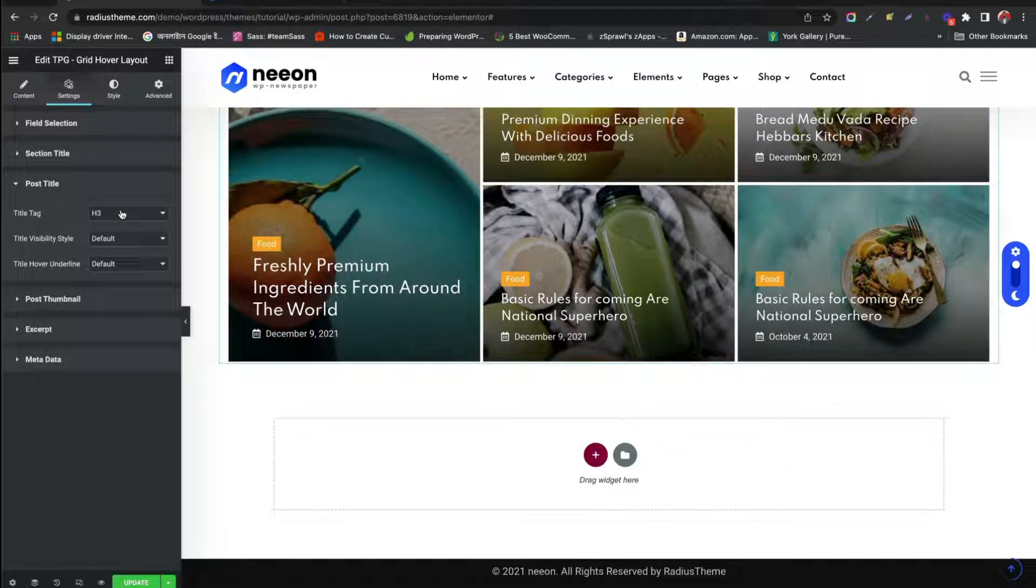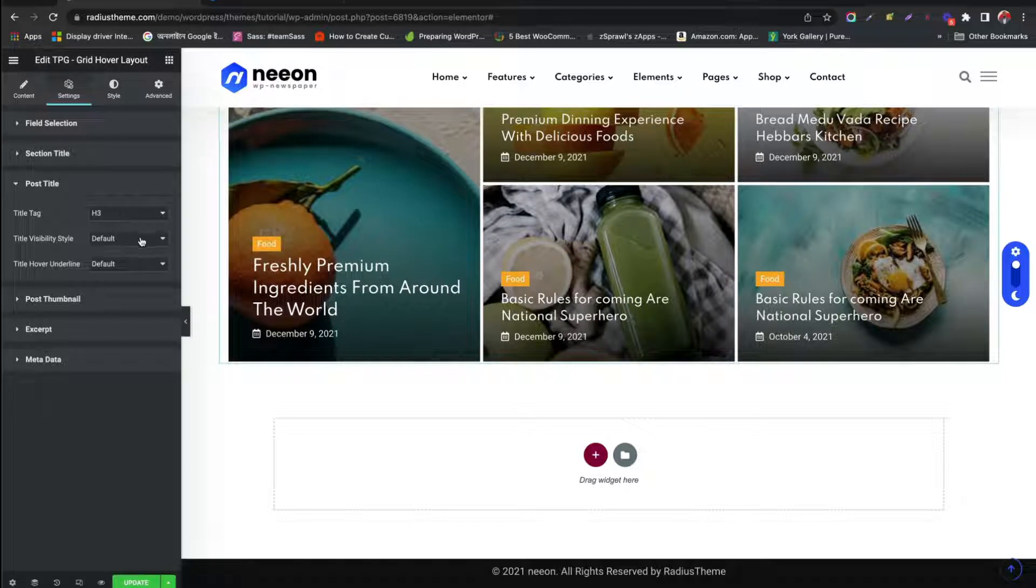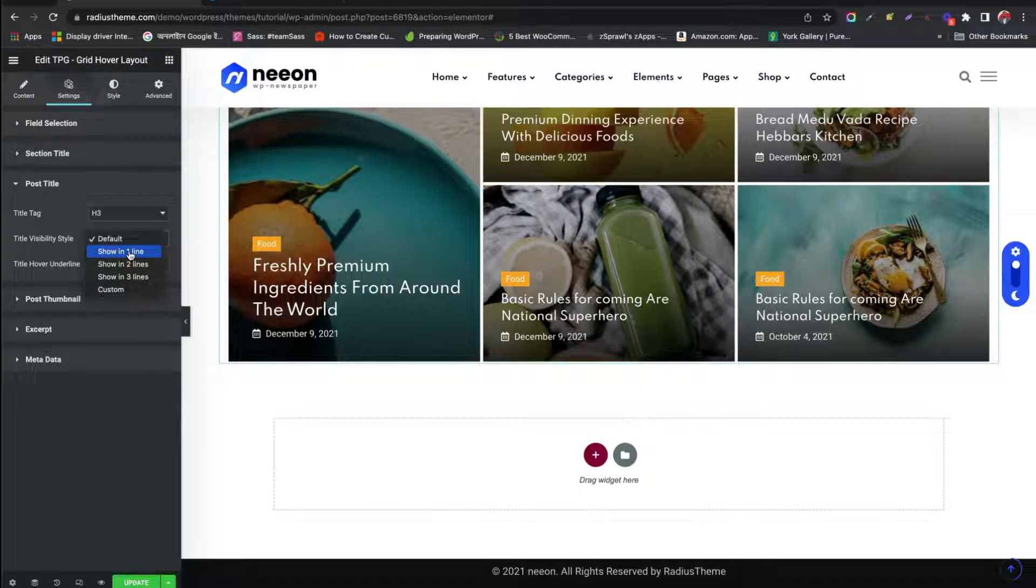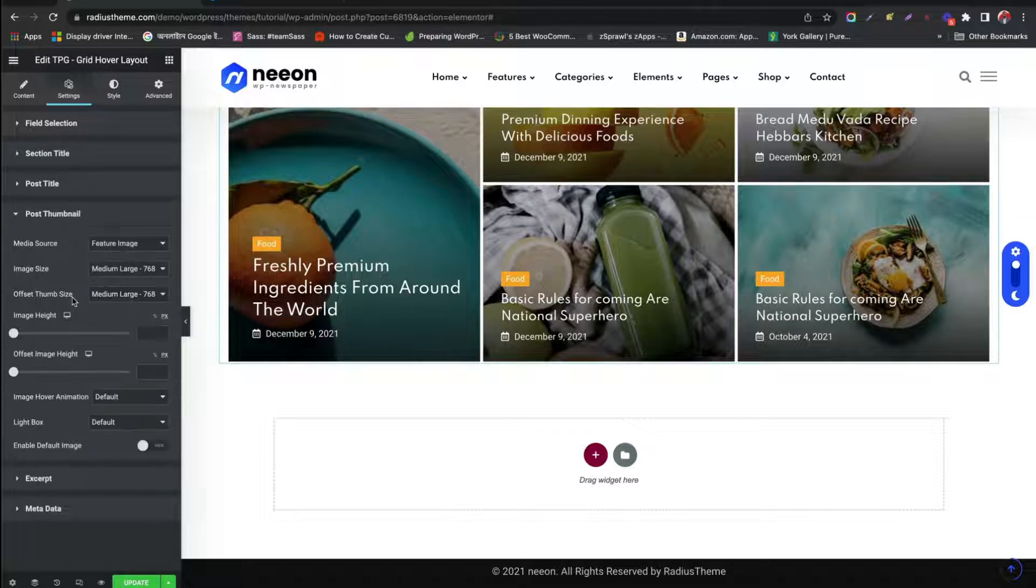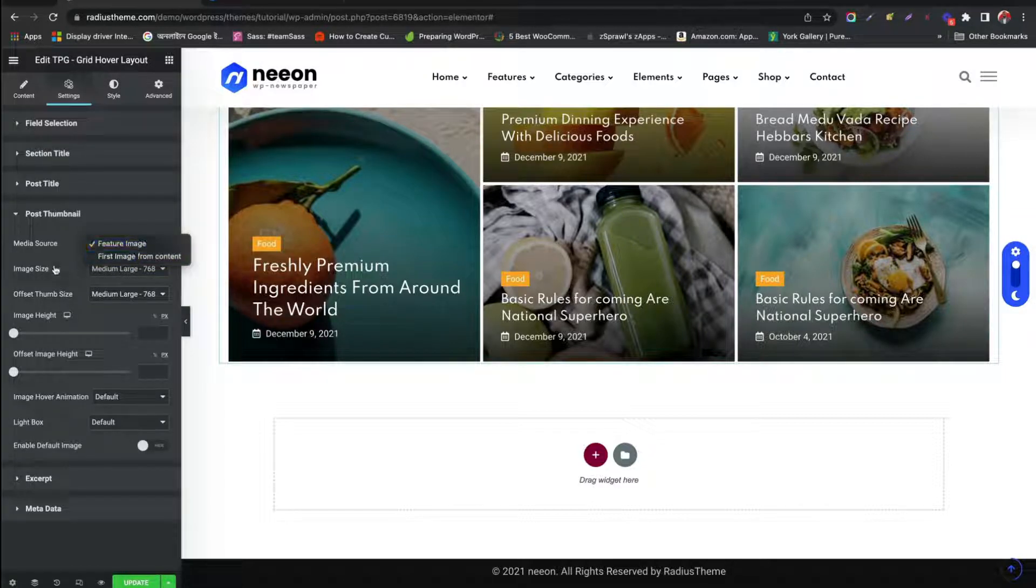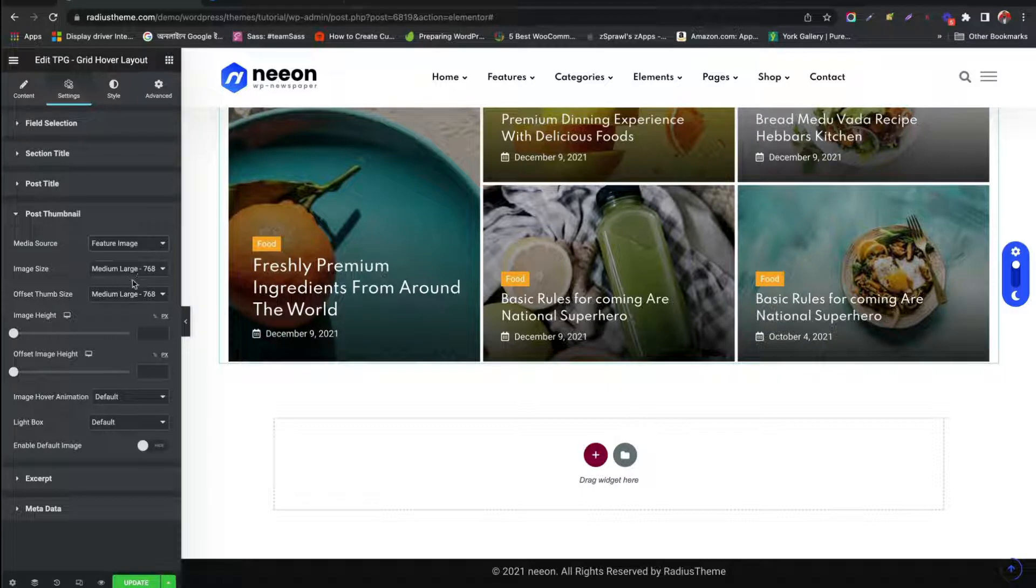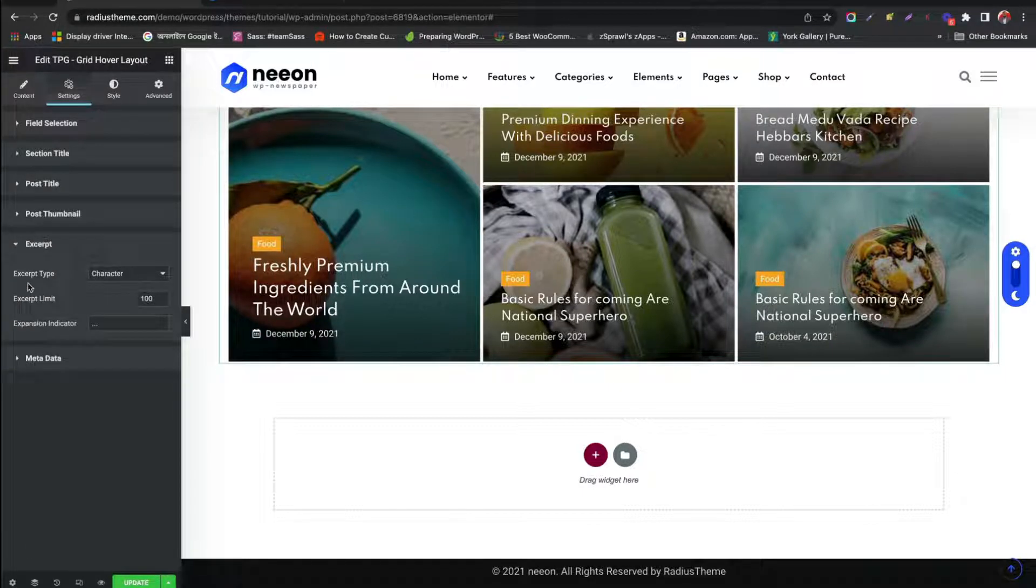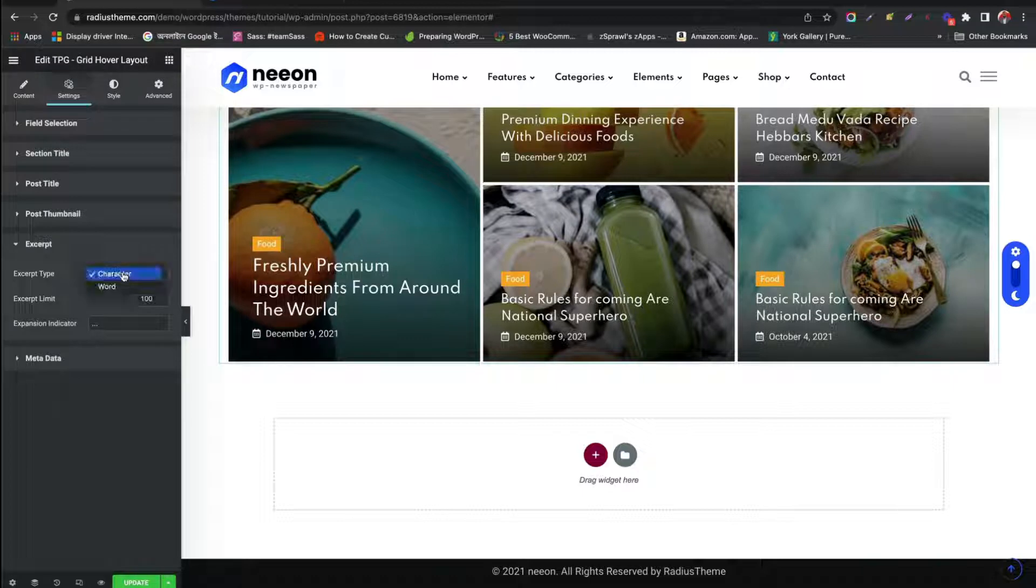Visibility Style. Change Post Thumbnail, Image Source, Size, Height, many more. Manage Excerpt, Limit, Type.